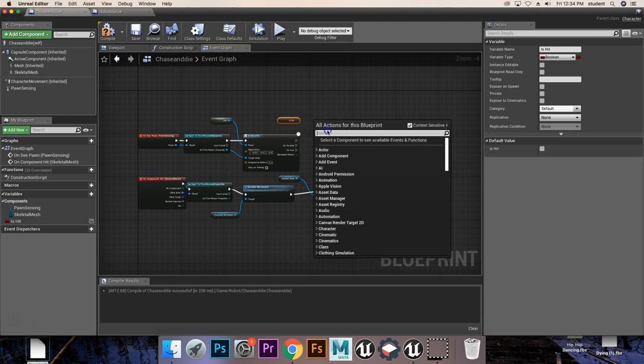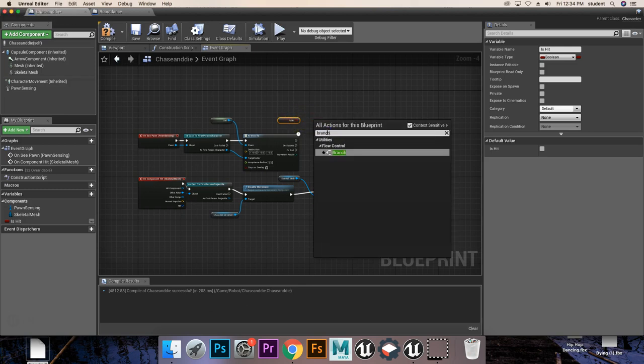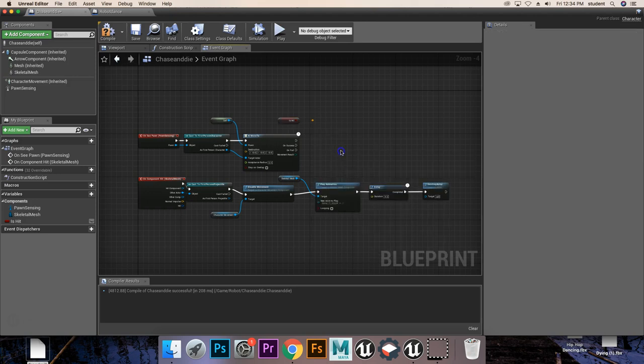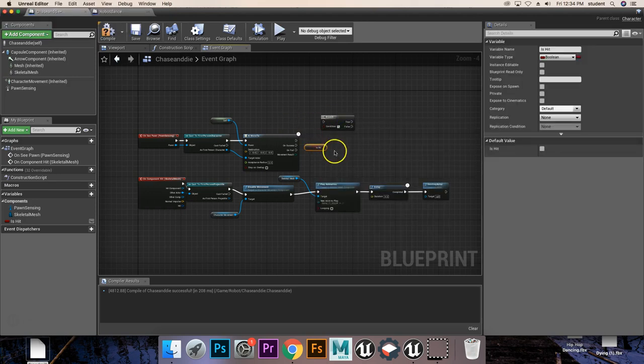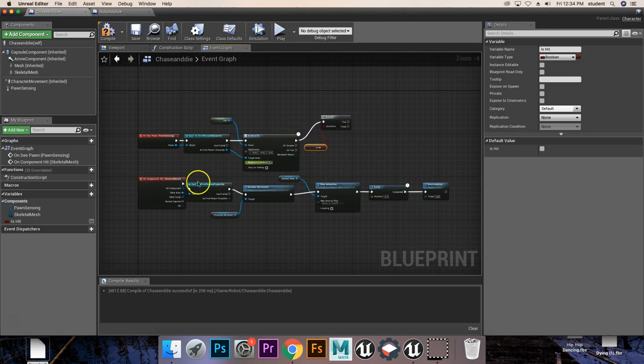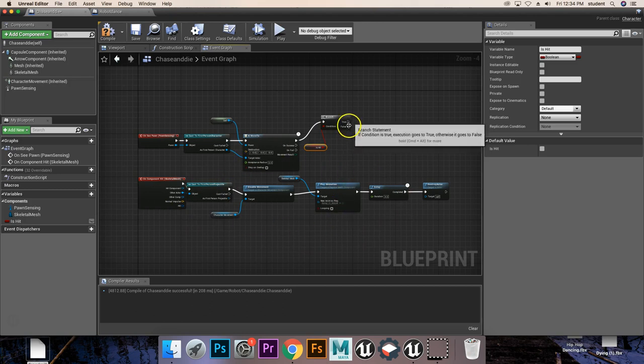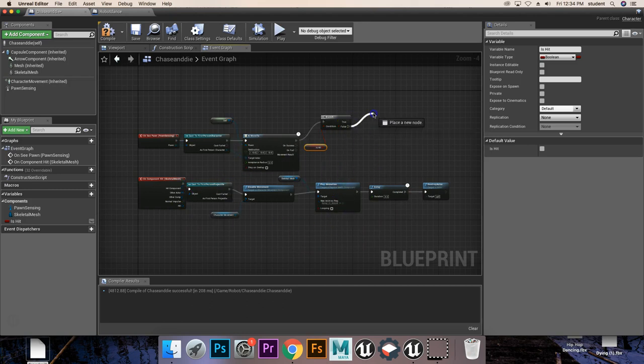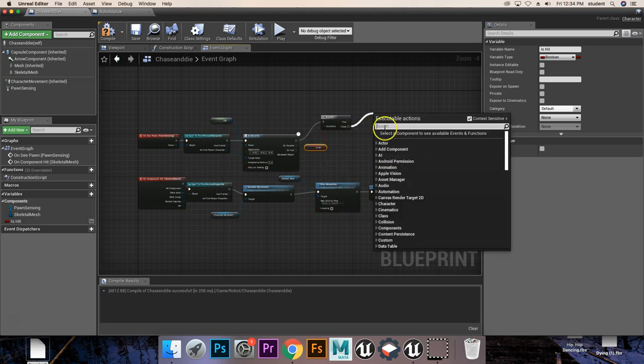Well, we're going to get a branch. This is a true or false statement, which is going to check, okay, is he hit? If he is hit, that's all going to go down here. But if he's not hit, we're going to play an animation.